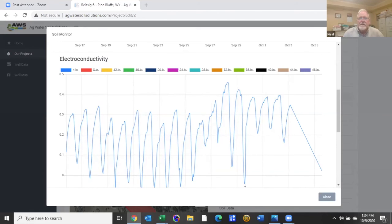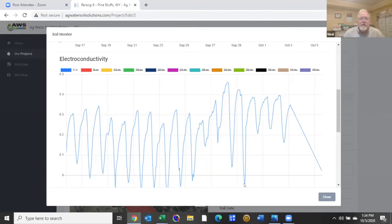If we started getting up to two panel beans, corn, you would start getting yield loss in that. You get to three or four alfalfa would stop growing. Certain grasses that are more salt sensitive would quit growing.